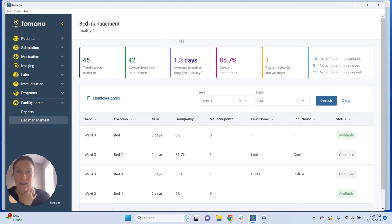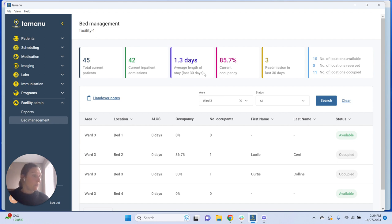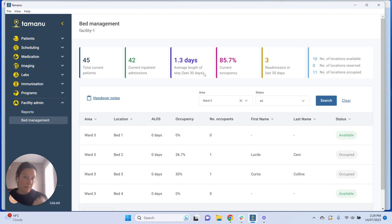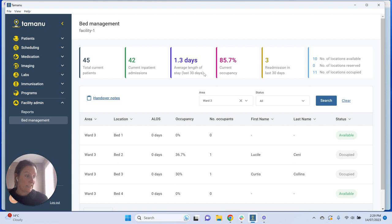The next indicator is our average length of stay, looking at a time period of the last 30 days at all times. We're looking at the sum of length of stay for patients discharged from a hospital admission in the last 30 days, divided by the total number of patients discharged from a hospital admission in the last 30 days — that gives us the average length of stay. The length of stay is the date of discharge minus the date of admission.